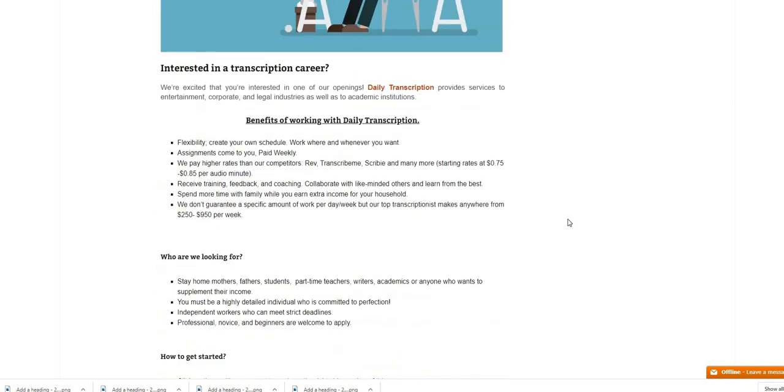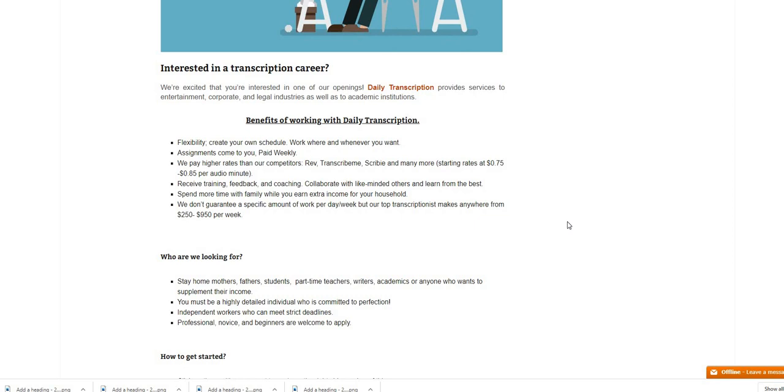I will be sure guys to leave a link down below so you guys can check out Daily Transcription. You can live anywhere in the world and you can be a beginner so check out this position guys. If you guys want more transcription jobs let me know somewhere down in the comments because I do have a lot, a long list of them. There are a lot of transcription companies that are hiring right now so let me know somewhere down in the comments section guys and I will get those companies together just for you all, just for our subscribers.